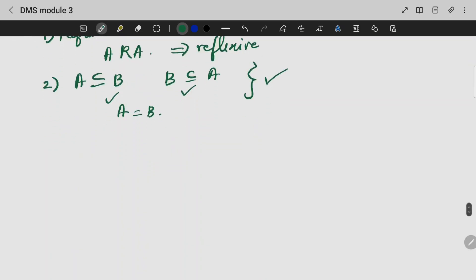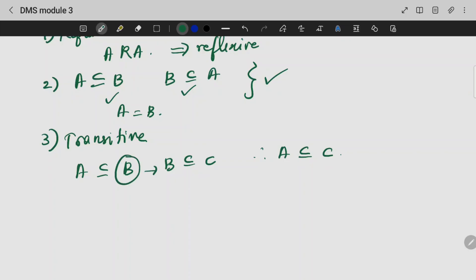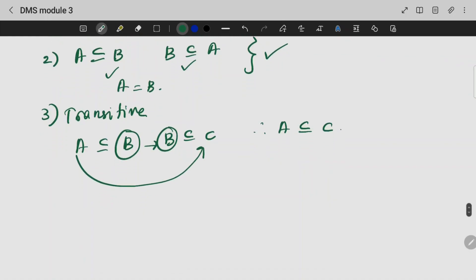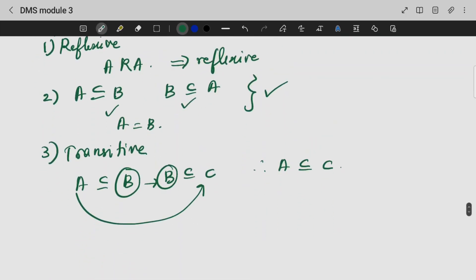The third case is transitivity. Transitive means: if A is a subset of B and B is a subset of C, then A will be a subset of C. Because A is a subset of C, it is self-understandable that this is a transitive relation. Hence, we have proved that this is a partial order.